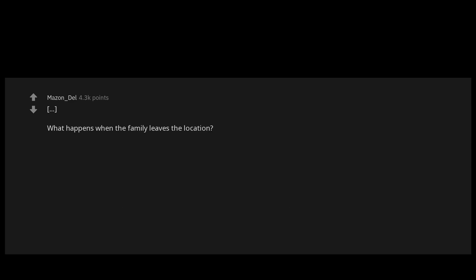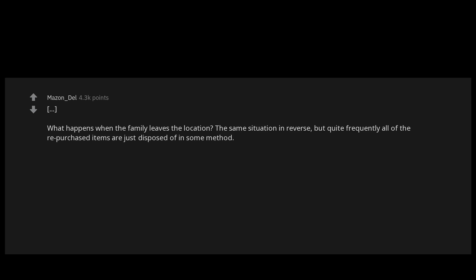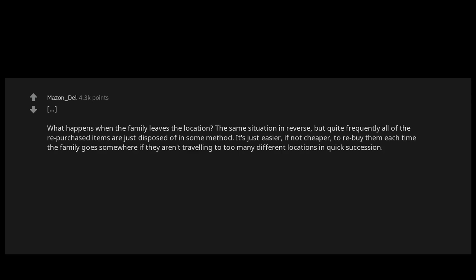What happens when the family leaves the location? The same situation in reverse, but quite frequently all of the repurchased items are just disposed of in some method. It's just easier, if not cheaper, to rebuy them each time the family goes somewhere if they aren't traveling to too many different locations in quick succession.